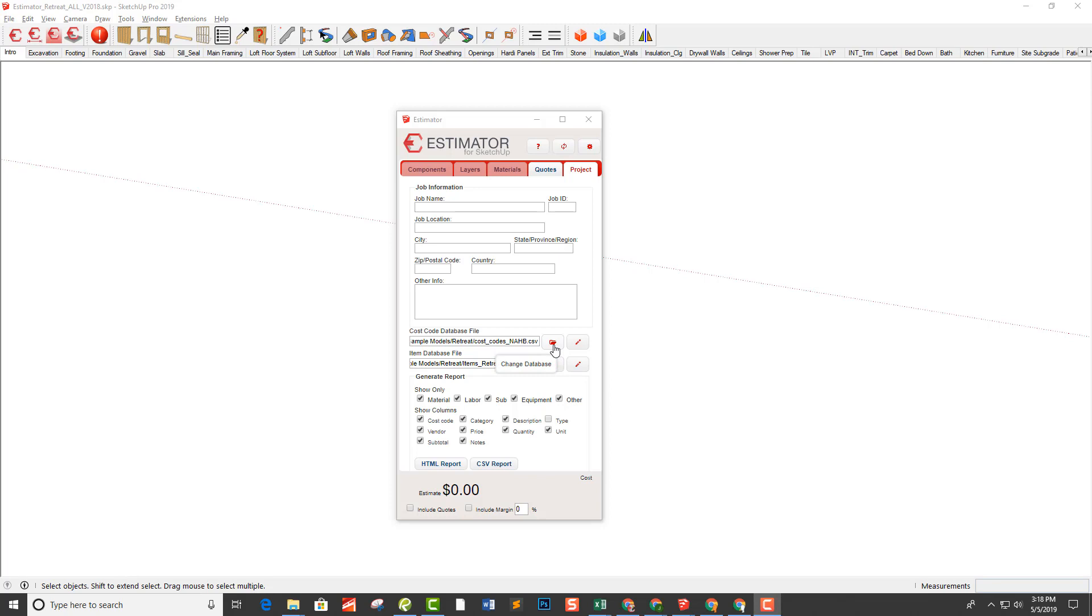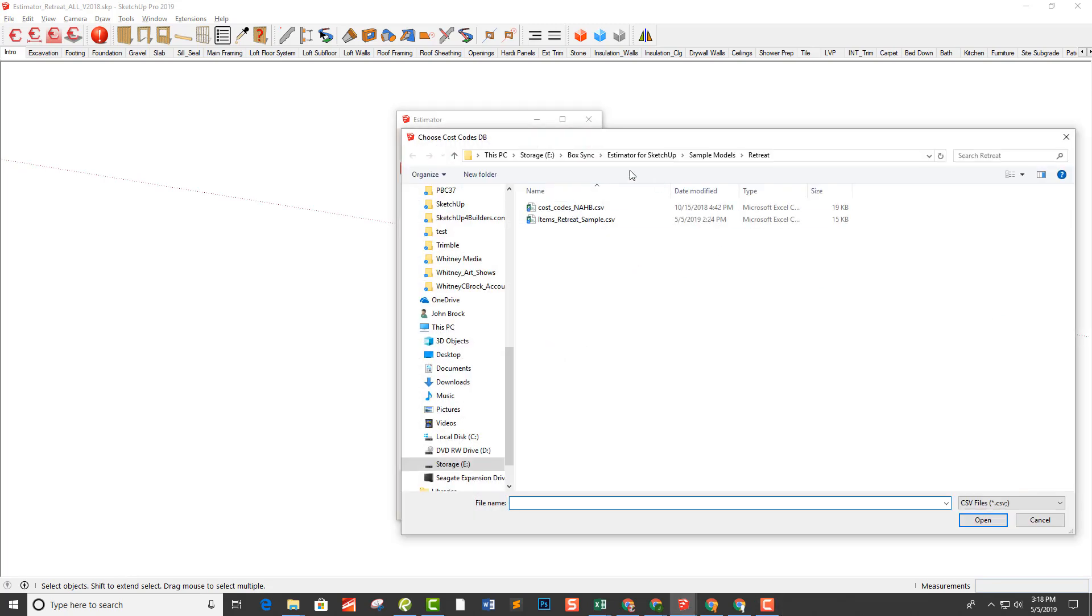You would want to click on this change database button and you're going to want to hunt down that file that you created. In this case, it's in a folder for the retreat project that we're going to be doing, and that's where it's stored.